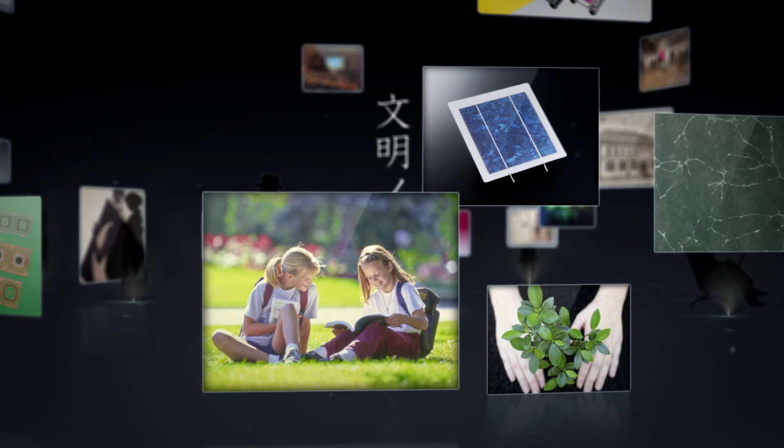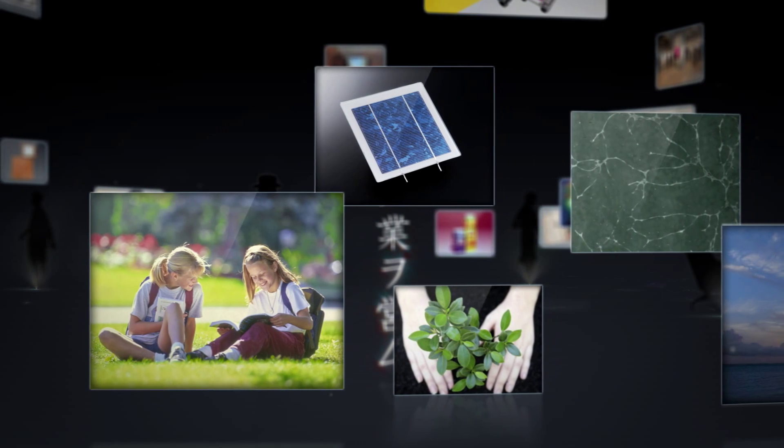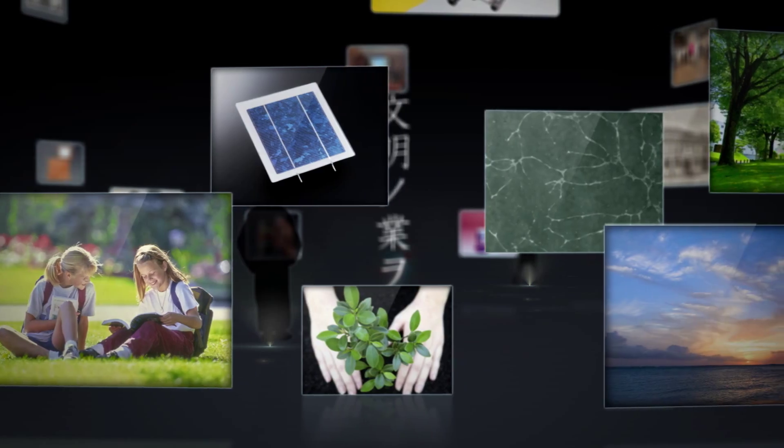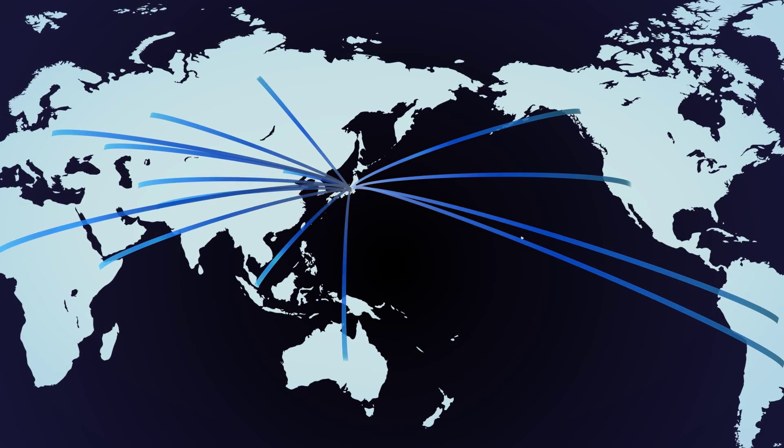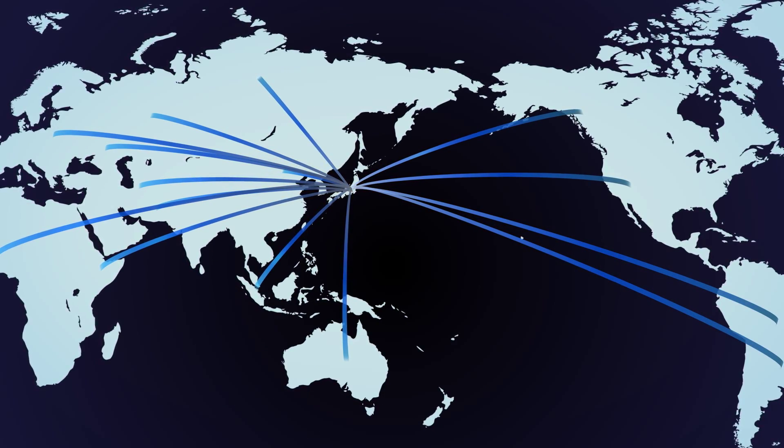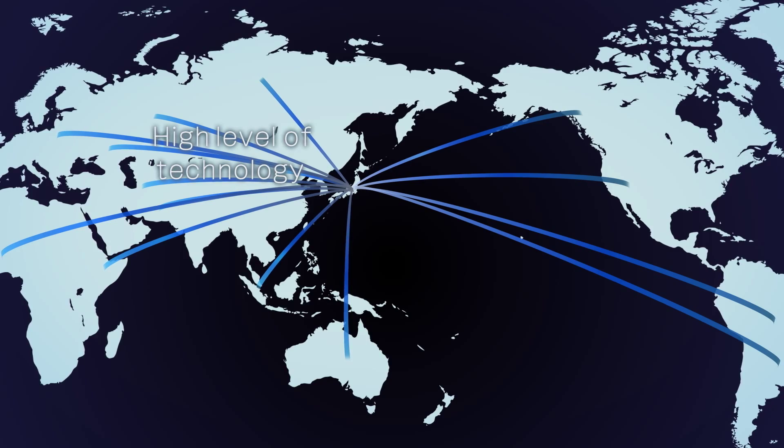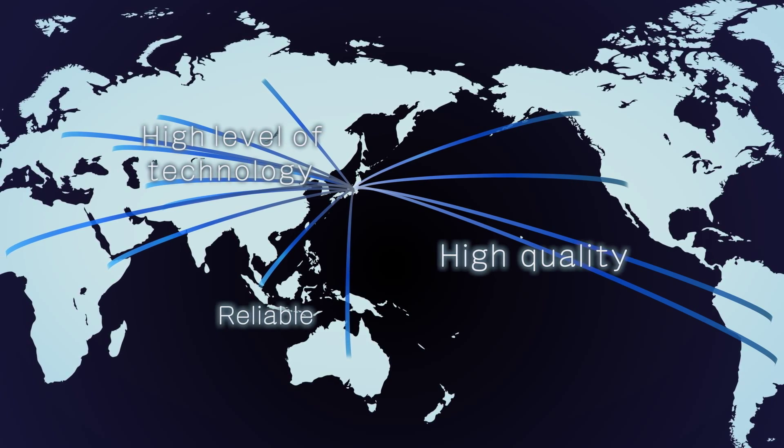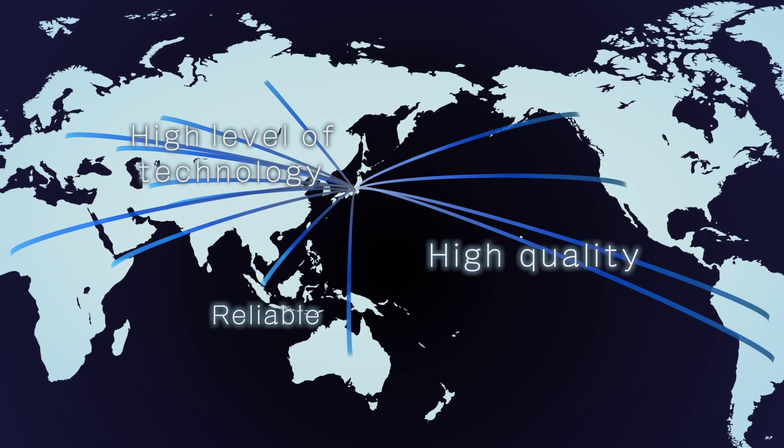Today DNP is expanding into new businesses focused on the environment, energy, and life sciences. DNP is known around the world for developing reliable, high-quality advanced products and services through its many subsidiaries.